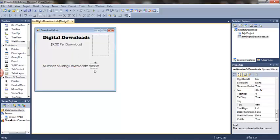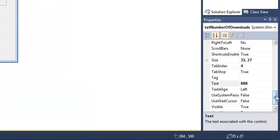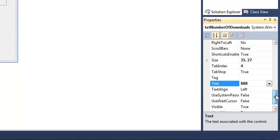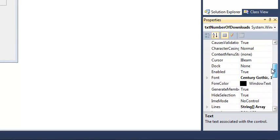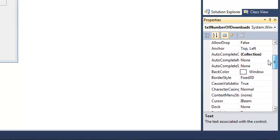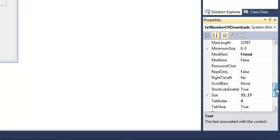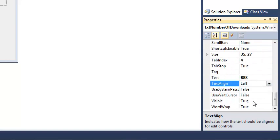When the user enters text into the text box, it is very likely they are not going to enter a three digit number. Whether they enter a one digit or two digit or three digit number, I would like their input to that text box to be center aligned. So I'm going to change the text align property to center.